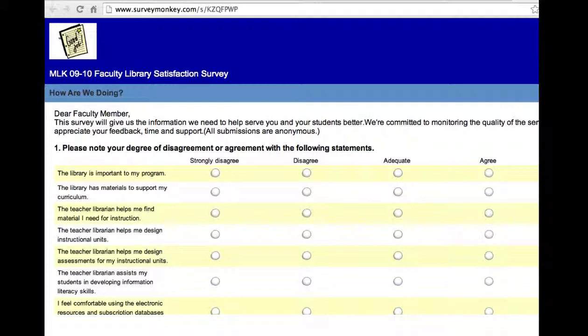To gather information, I recommend we survey all the important stakeholders, such as students, teachers, administrators, and parents, about their needs for the new learning commons.